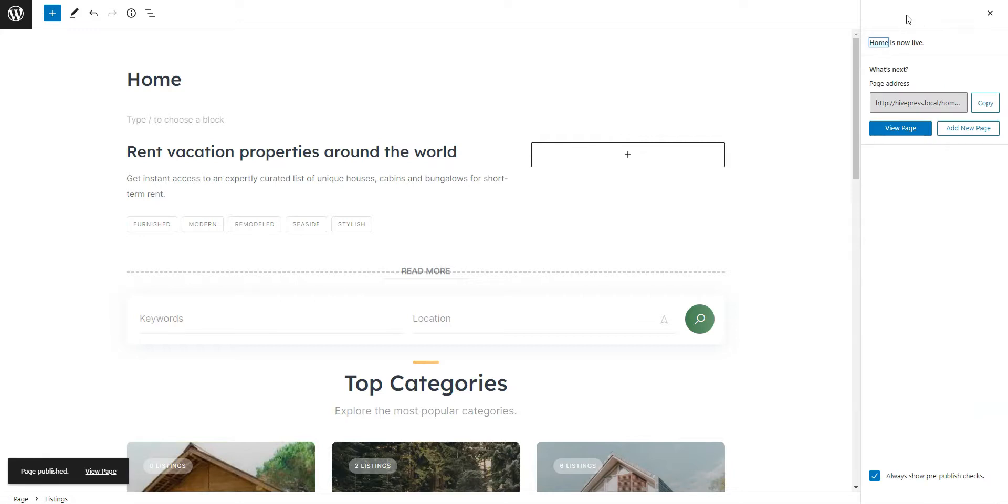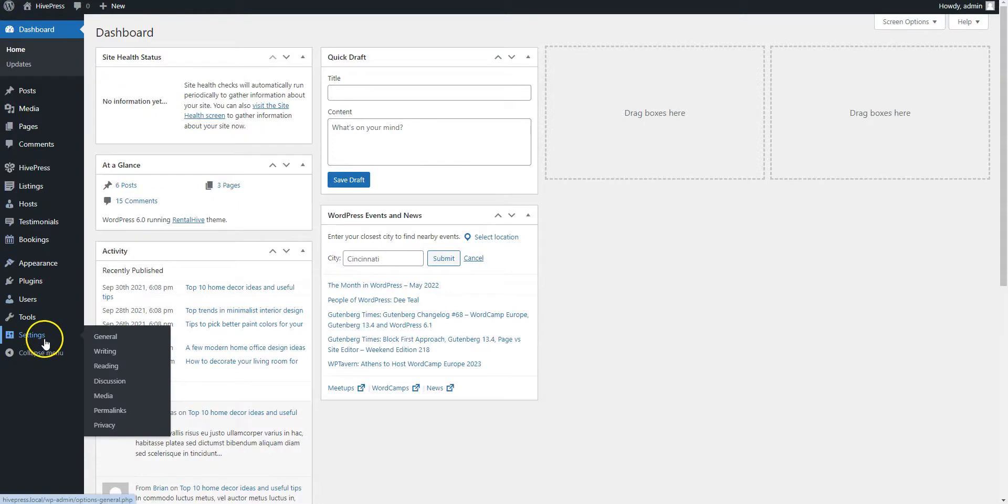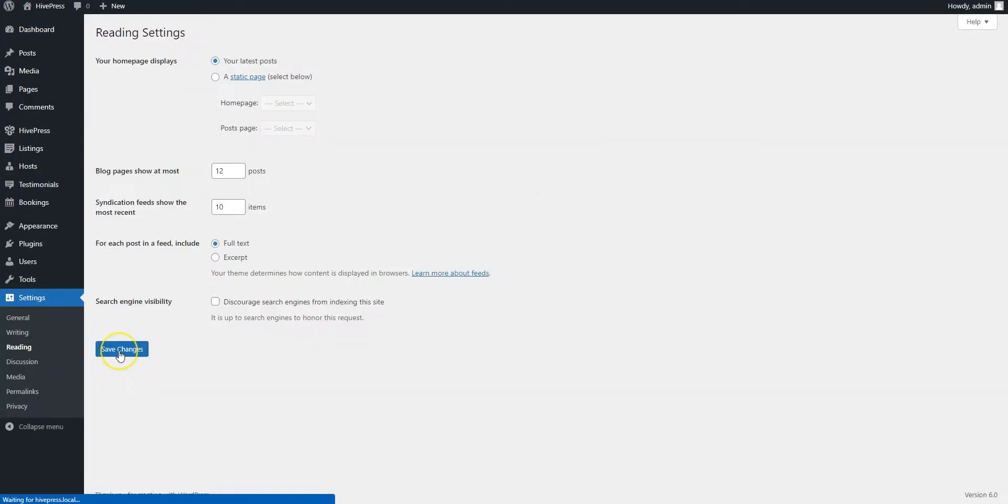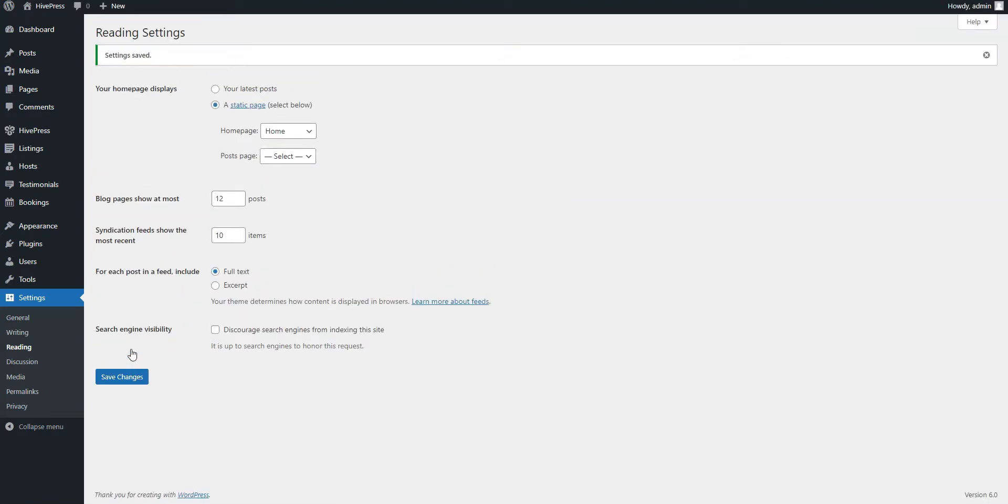Now, you have to go to the WordPress dashboard, Settings, Reading section, set your new page as a home page and save changes. That's how it works.